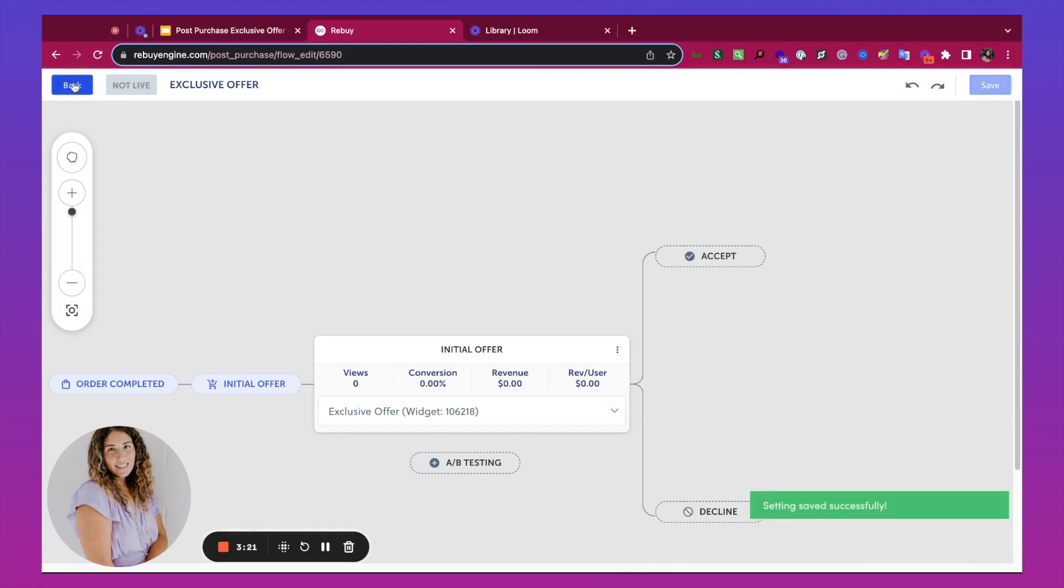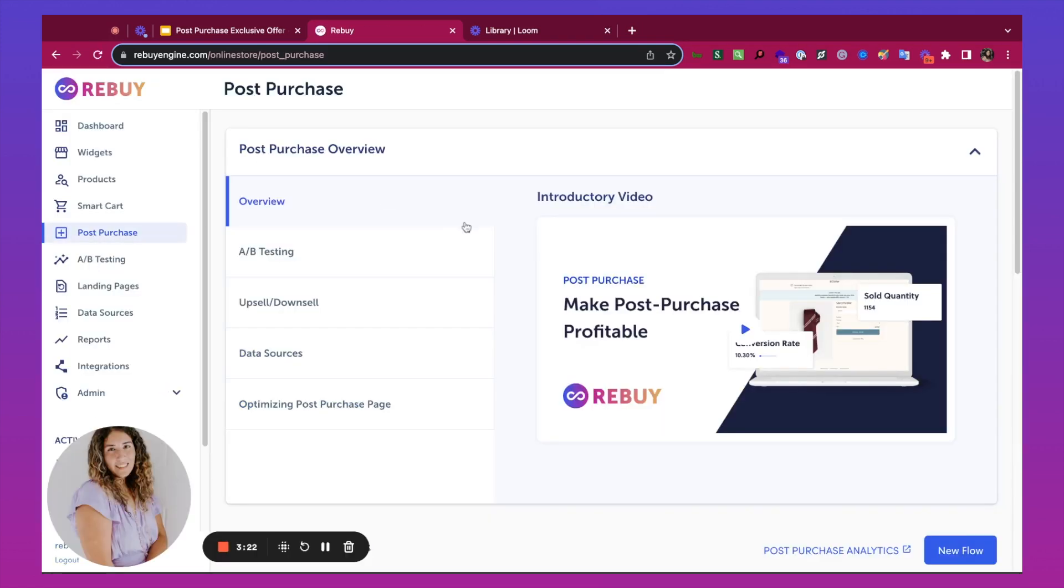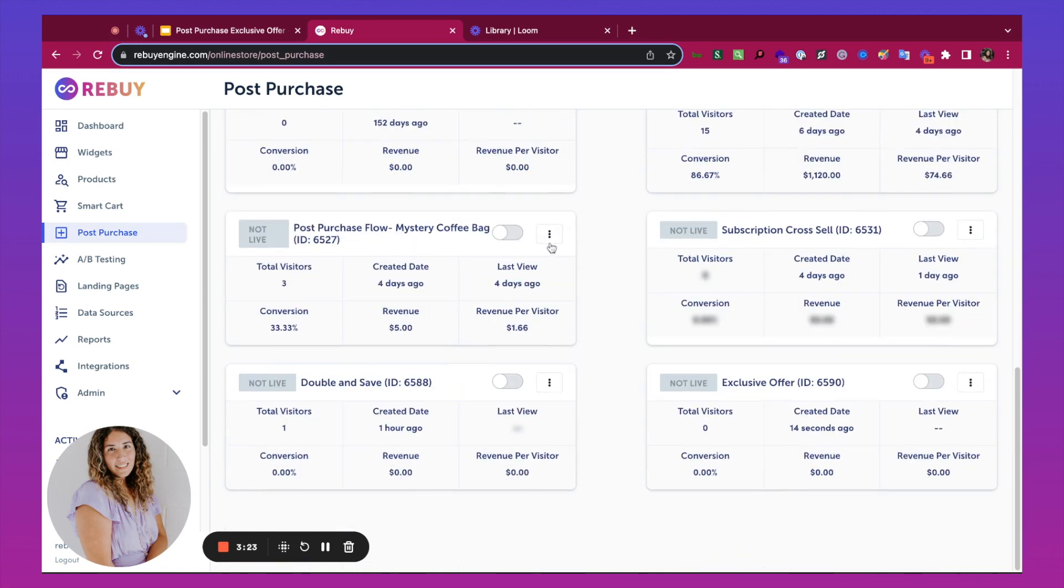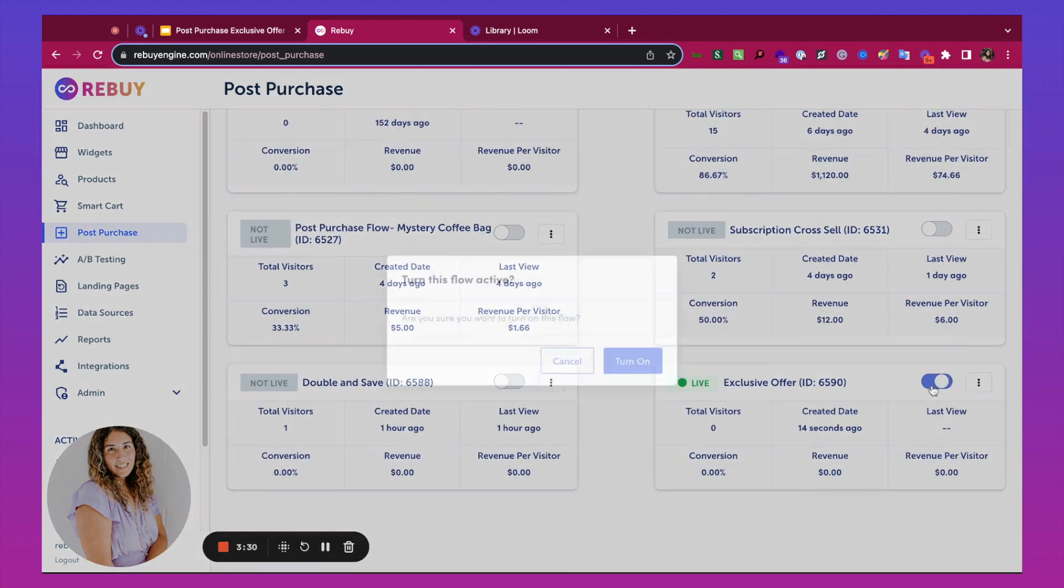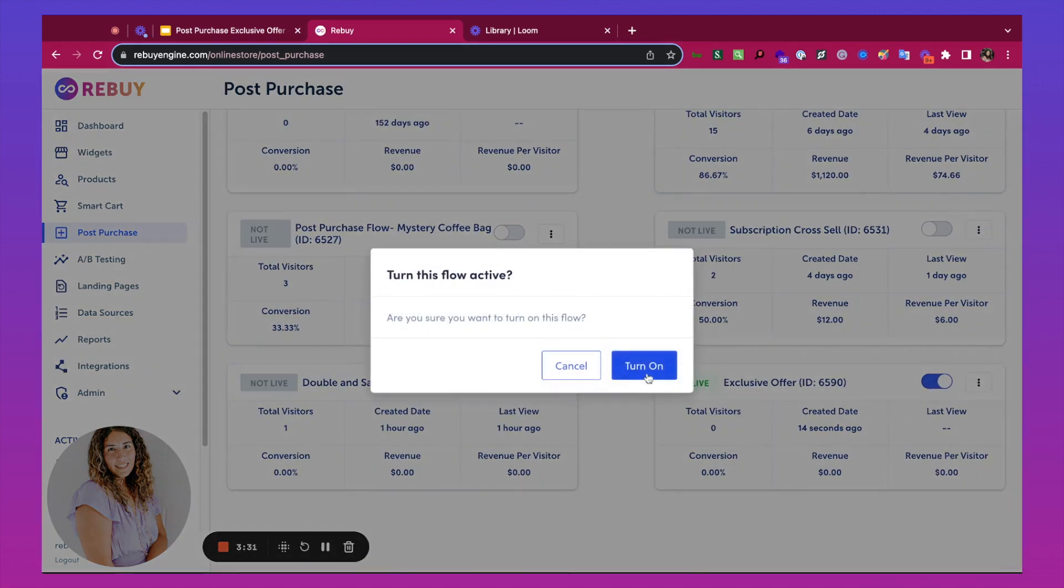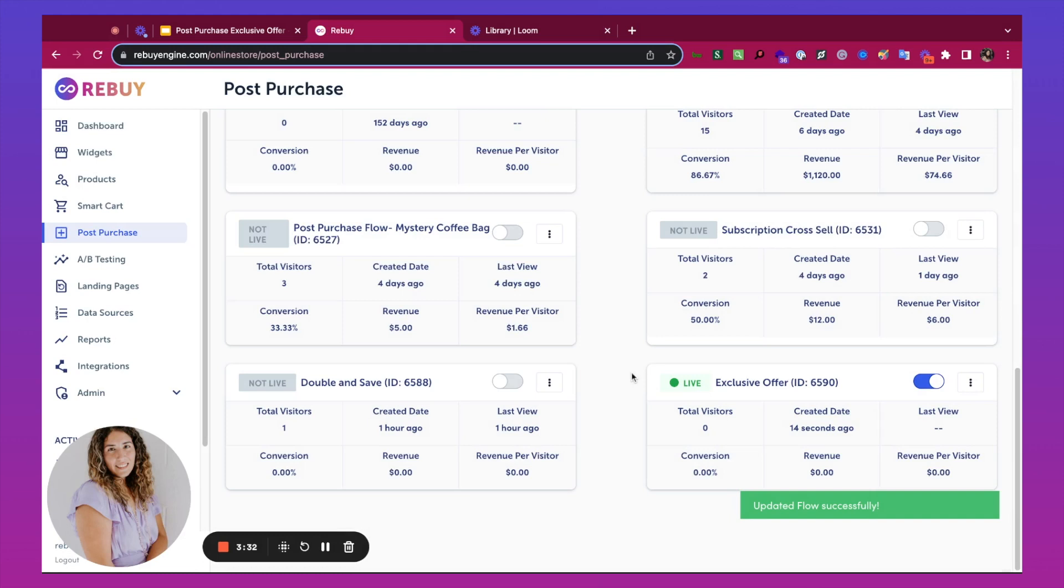Next, I'll go back. Before we can see this live, we'll need to turn on the flow. We're going to take a quick pause and I'll see you on the checkout.